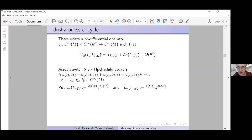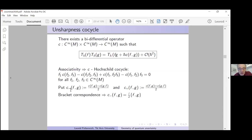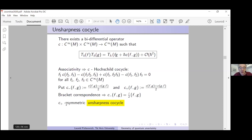We split this cocycle into antisymmetric and symmetric parts: C⁻(f,g) = (C(f,g) - C(g,f))/2 and C⁺(f,g) = (C(f,g) + C(g,f))/2. The C⁻ term is very beautiful: by the bracket correspondence, the commutator of these two matrices corresponds to i·h-bar times the quantization of the Poisson bracket, so C⁻(f,g) is simply i/2 times the Poisson bracket {f,g}.